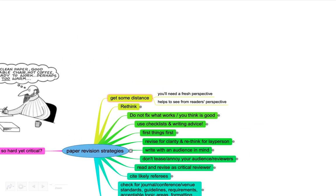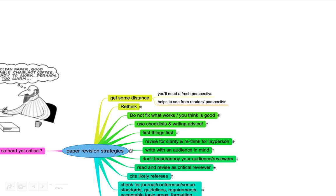First of all I think it's really important to get some distance, especially once you spend a lot of time writing the first draft. Try to get a new perspective because it's important that you're able to switch back and forth between your own perspective, the author's perspective where you know so much about the topic, and switching that off so you can get a reader's perspective.